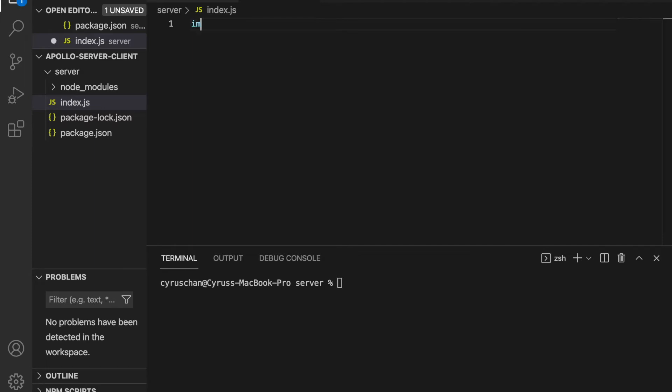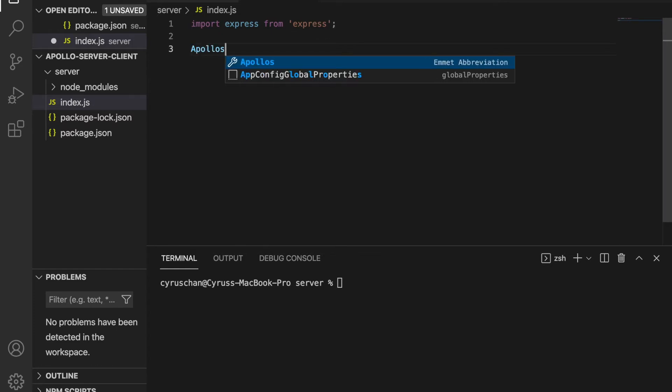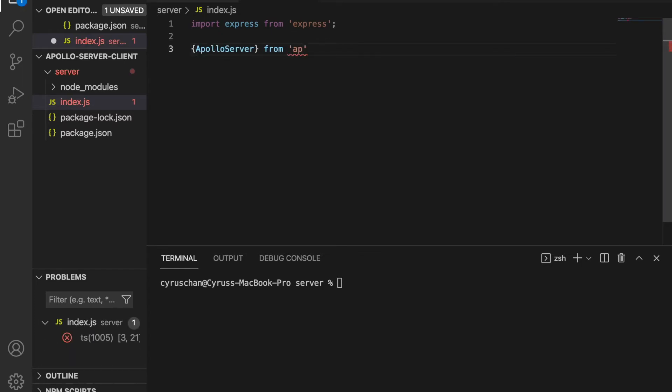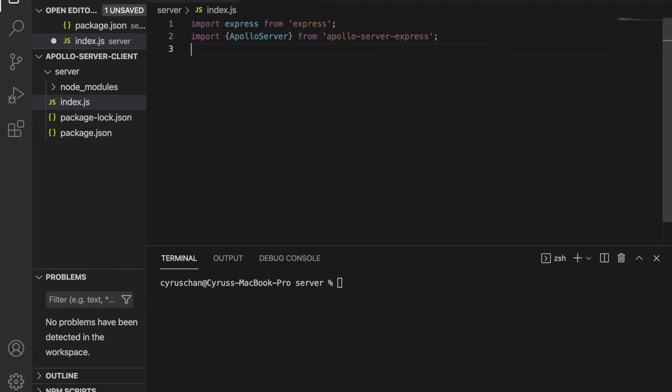And inside the index.js, we import express from Express. And then we also import Apollo server from Apollo server express. And after that, we create a type defs and also the resolvers.